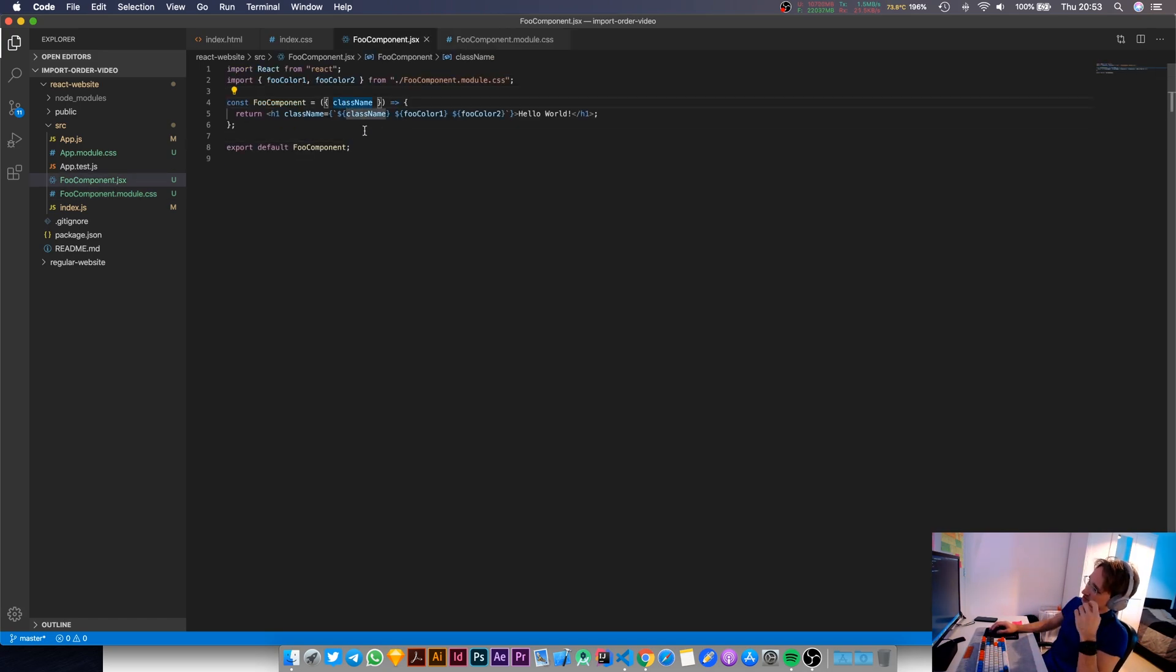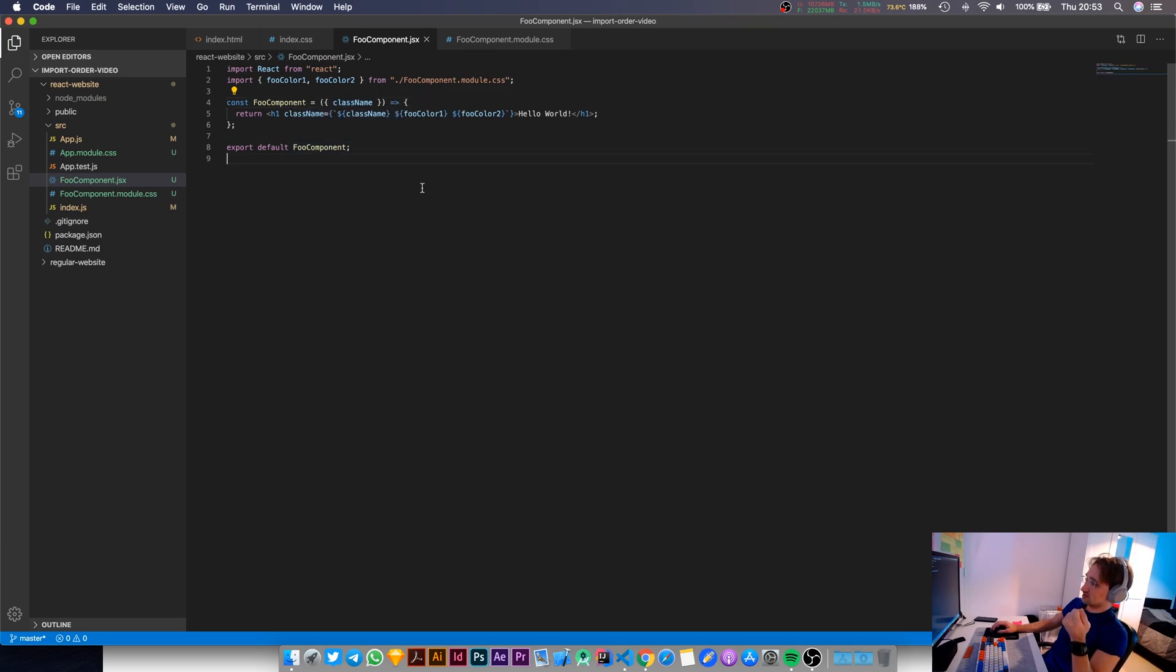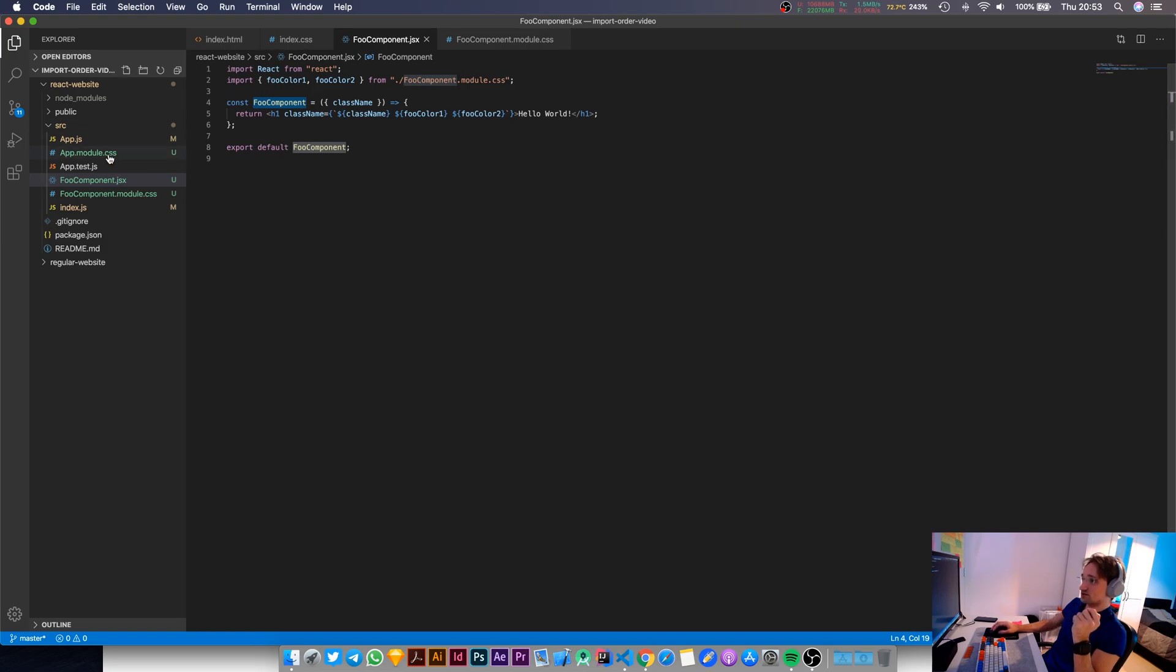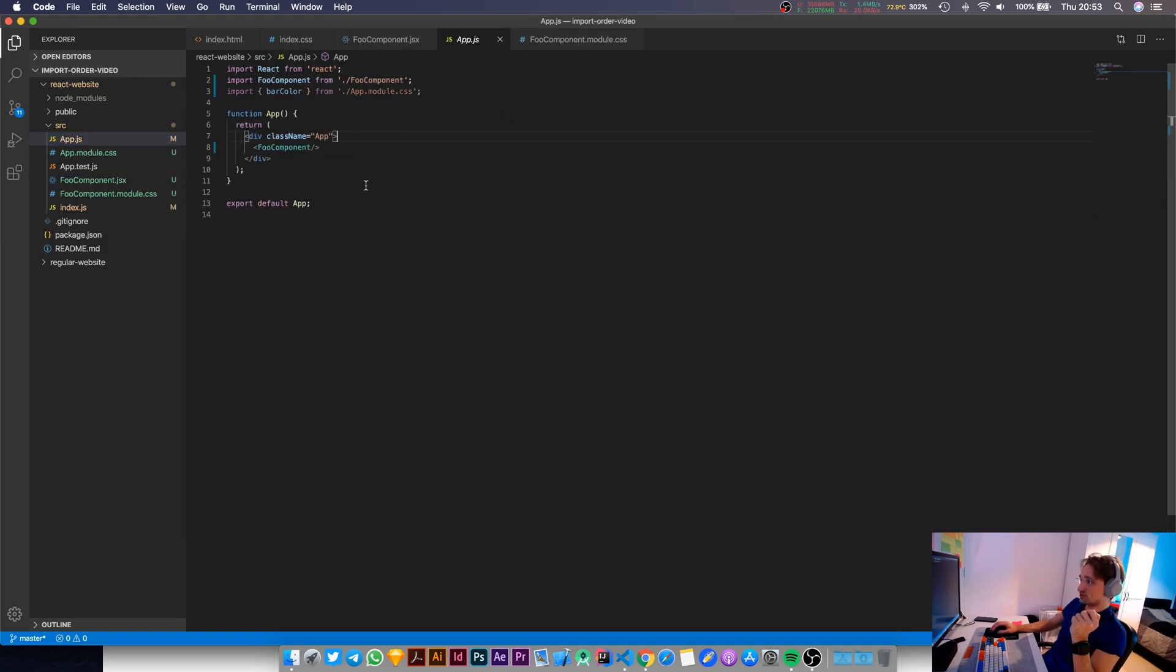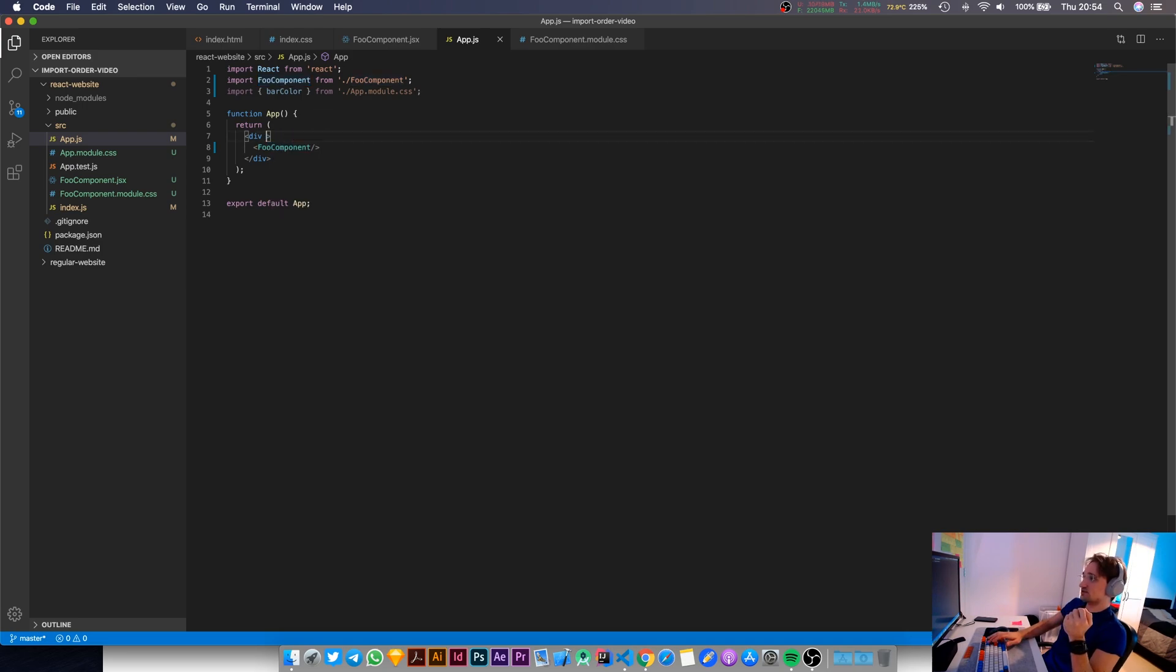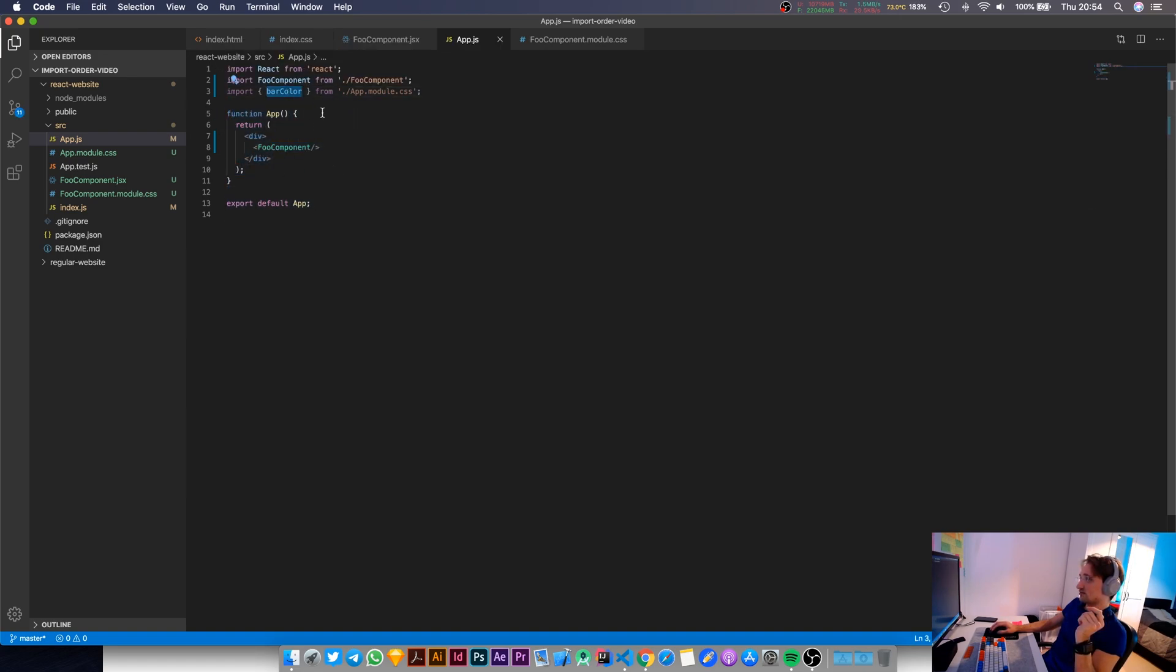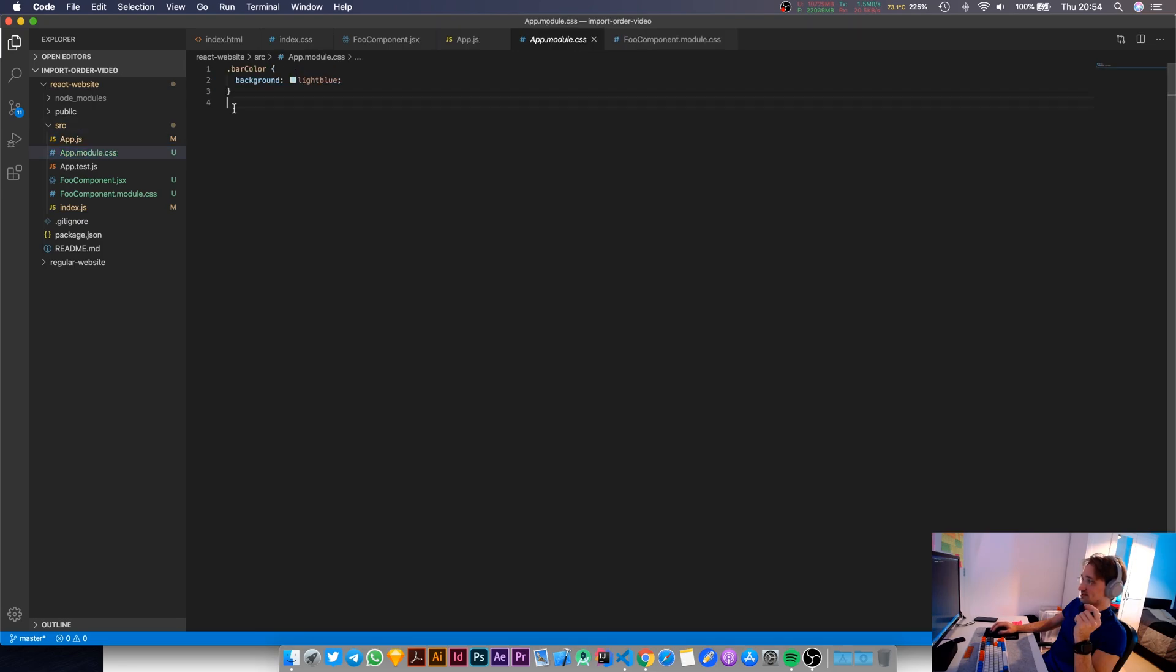So I'm trying to inject the class name. I want to be able to override the background color of this component via its parents. I want to allow that parent component to override the child component styles, if required. Okay. So let's go back to the parent components. So this is the parent component that uses the foo component and that's redundant. Okay. So this is as simple as it gets.